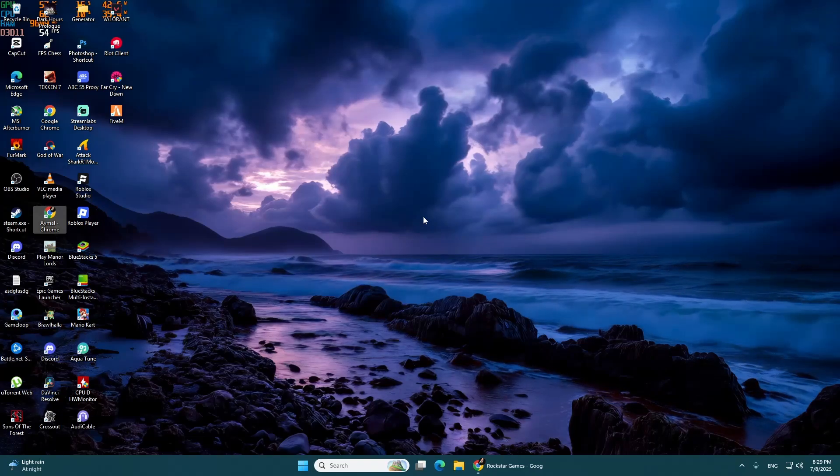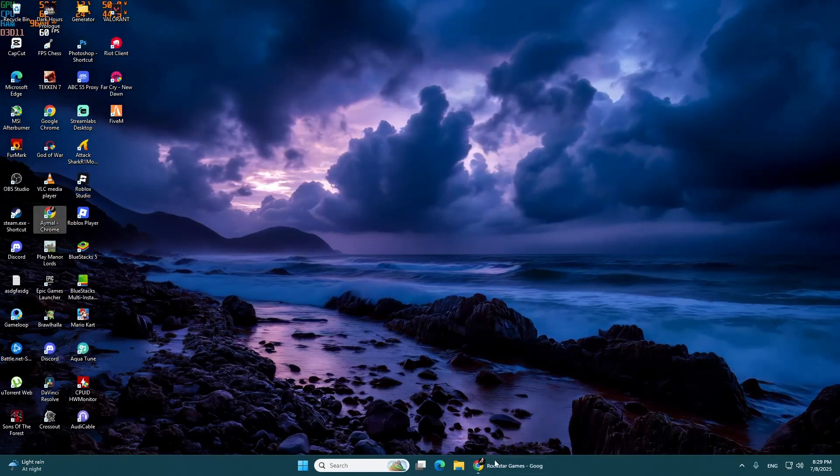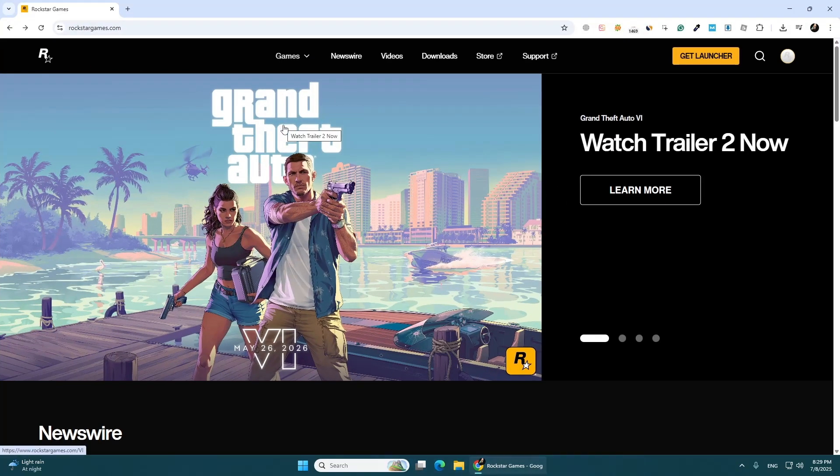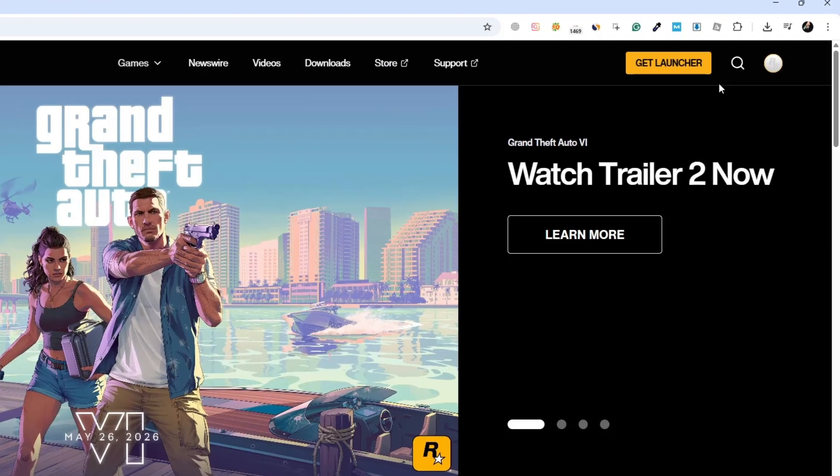First, open your web browser and go to the Rockstar Games official support website. Once the page loads, click the sign in button in the top right corner. Log in using the Rockstar Games account that's currently linked to your Steam profile.